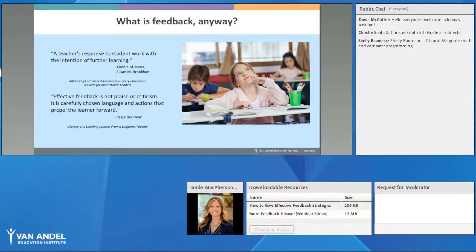Research shows that academic feedback is more strongly and consistently related to achievement than any other teaching behavior. This relationship is consistent regardless of the grade level, socioeconomic status, race, or school setting. The same study also found that when effective feedback is paired with corrective procedures, most students can attain the same level of achievement as the top 20% of students. This proves the power that effective feedback can have on our students' academic success.